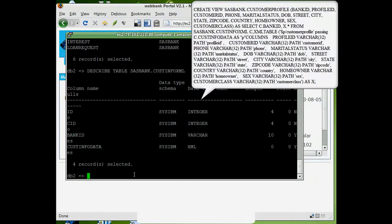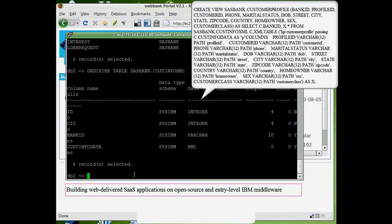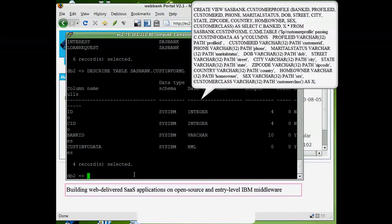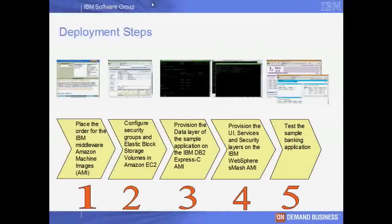The design patterns described above are shown in greater detail in an earlier demo in this series titled 'Building Web-Delivered SaaS Applications on Open Source and Entry-Level IBM Middleware.'